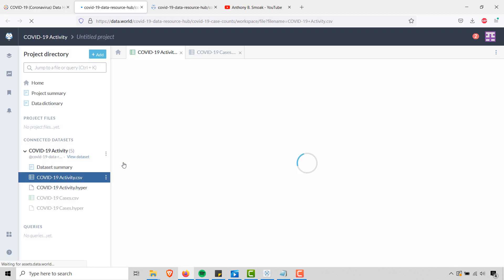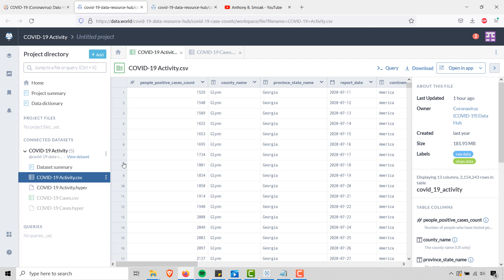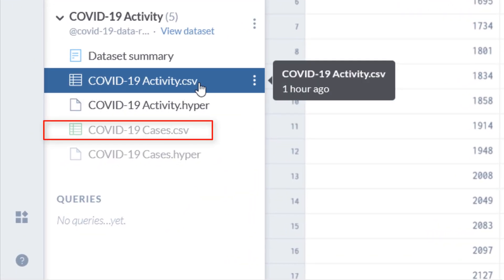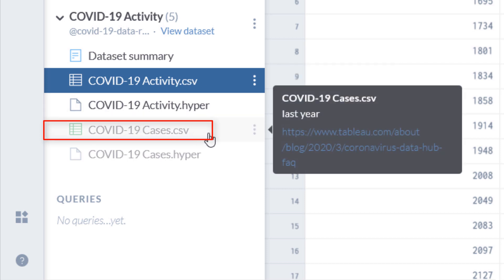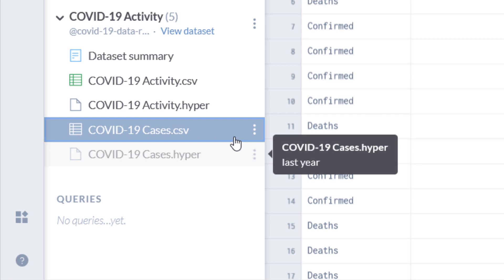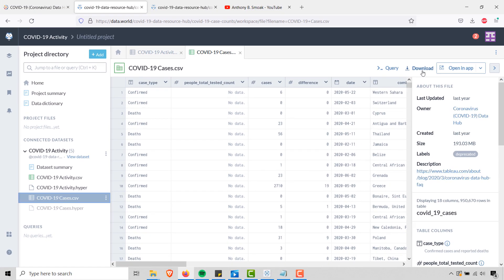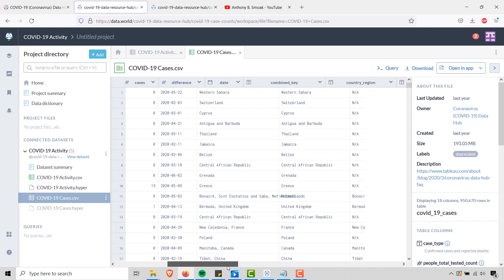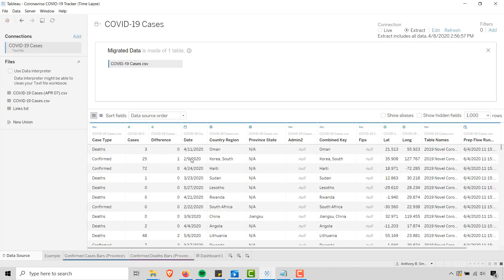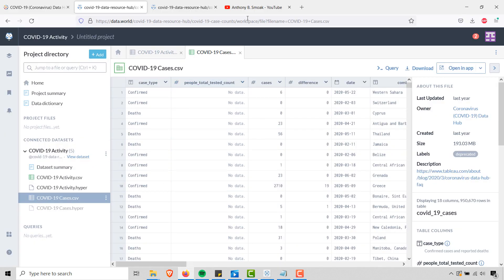This is going to take you to data.world and you have to have a login — you have to have an account on data.world. Once you have that account, you'll see the COVID-19 activity is the newer file. We don't want the newer file. We want to go back to the old school file: COVID19cases.csv. We want to download this file. You'll see it's deprecated, but we want to download this file as a CSV. This is the file we need to bring into Tableau so you can follow along with my video. Taking you back to Tableau, this is the same information — COVID19cases.csv. This is where you get the data.